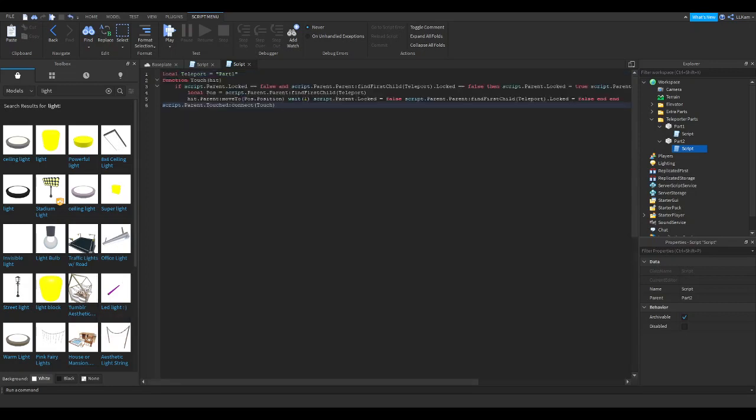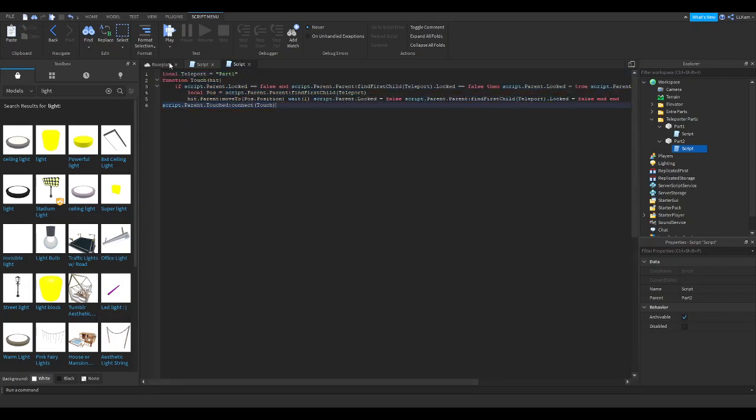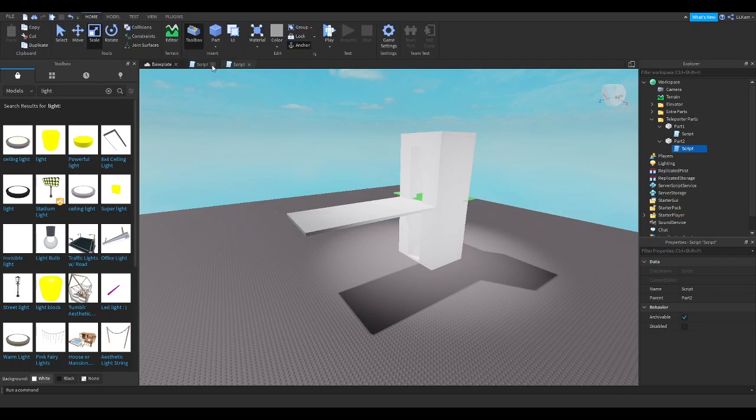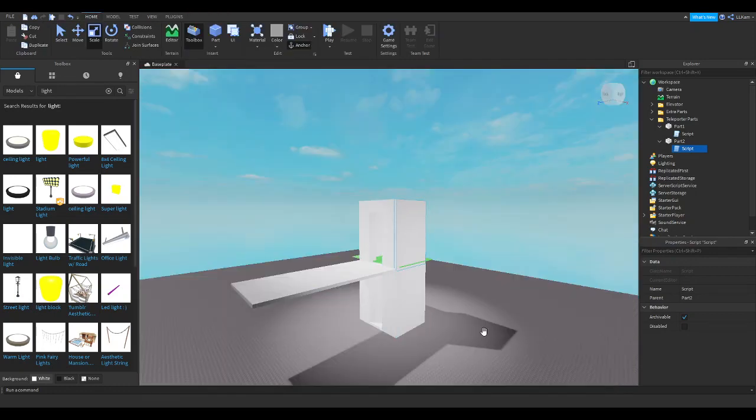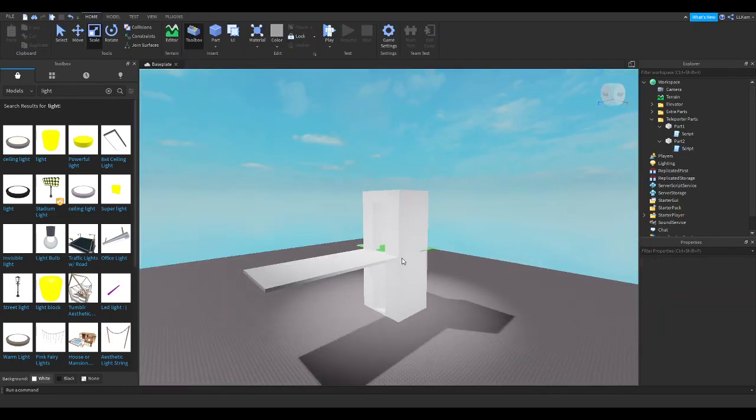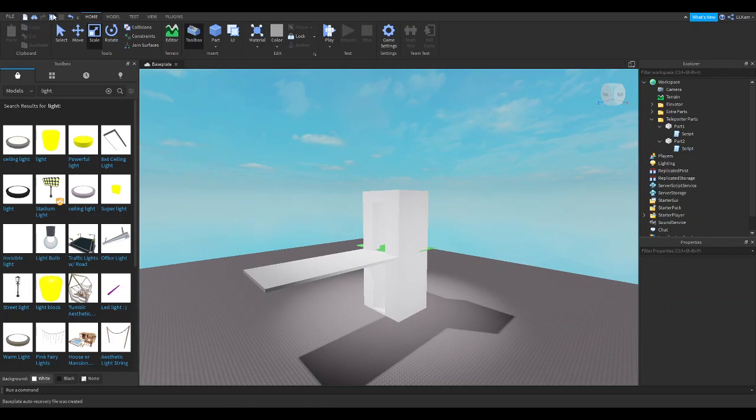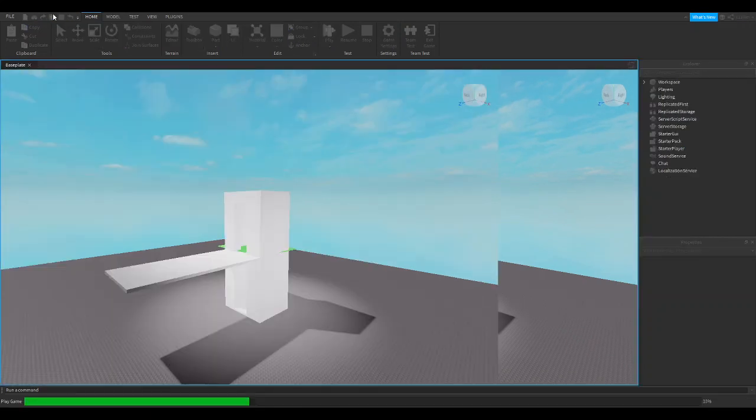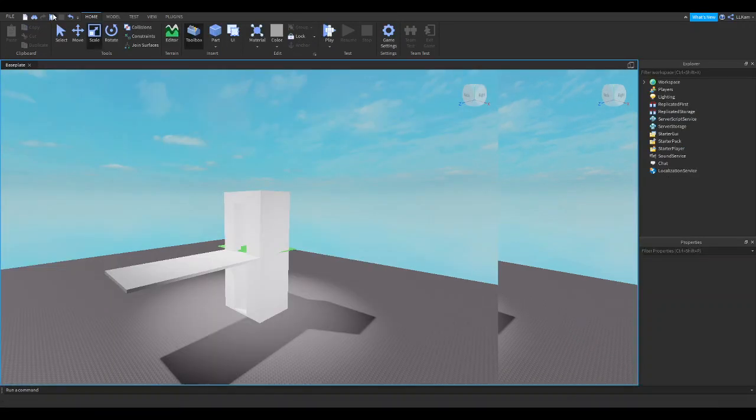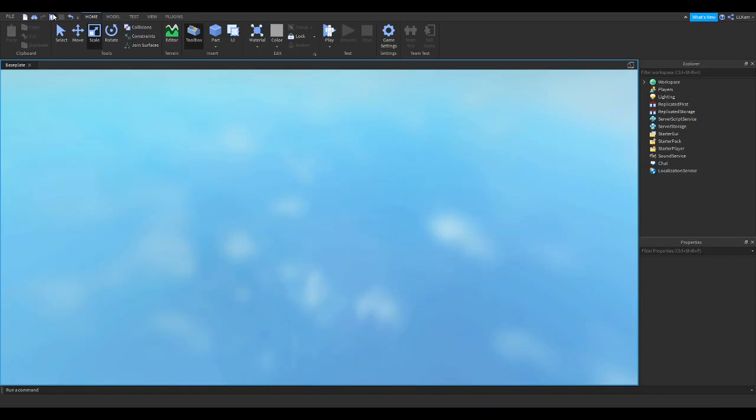And there we are. I just made the script for this one. So now the elevator should work. It's not going to be one that moves up and down, but it will still be pretty cool. Let's go ahead and press play. And let's see how it works.